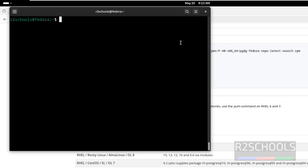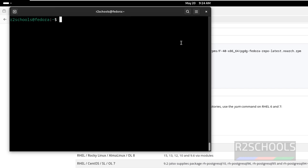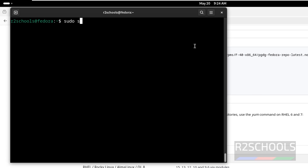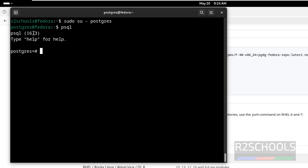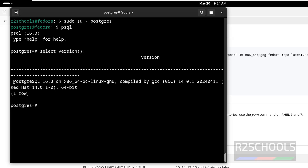Until now we have seen how to install and start the PostgreSQL service on Fedora Linux 40. Now we are going to see how to connect to PostgreSQL and perform the post-installation steps. Run: sudo su - postgres. psql is the tool to connect. See here, the psql version is 16.3, but this is not the PostgreSQL server version — it is the psql client version. Let us verify the server version. See, we have installed PostgreSQL 16.3 on Fedora.